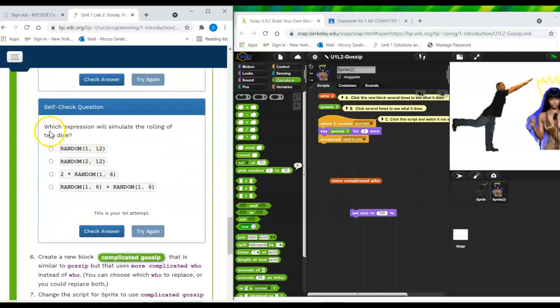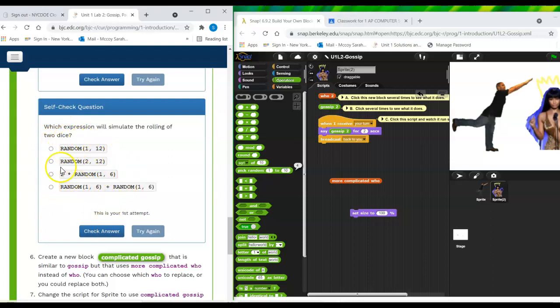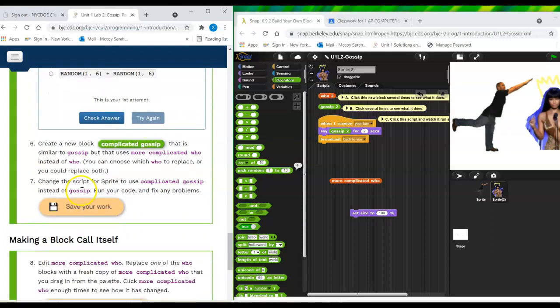Ooh, simulating the rolling of two dice. This is pretty deep. That would be a discussion to have in class. All right.